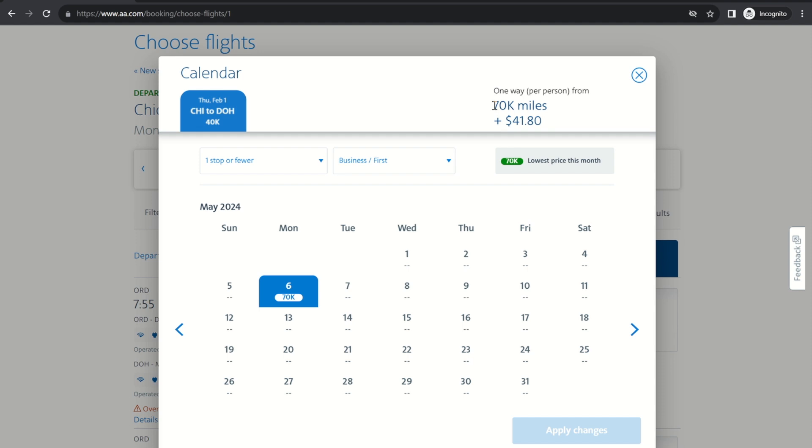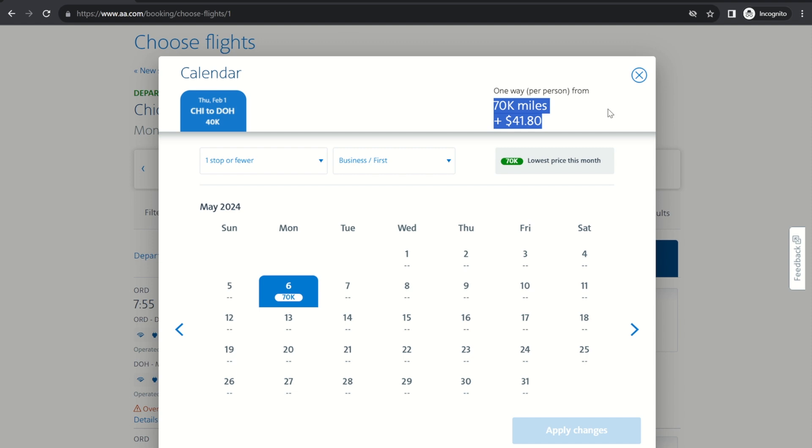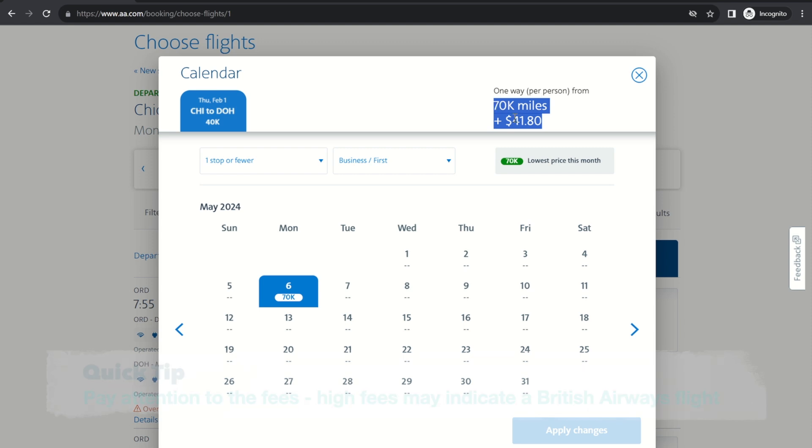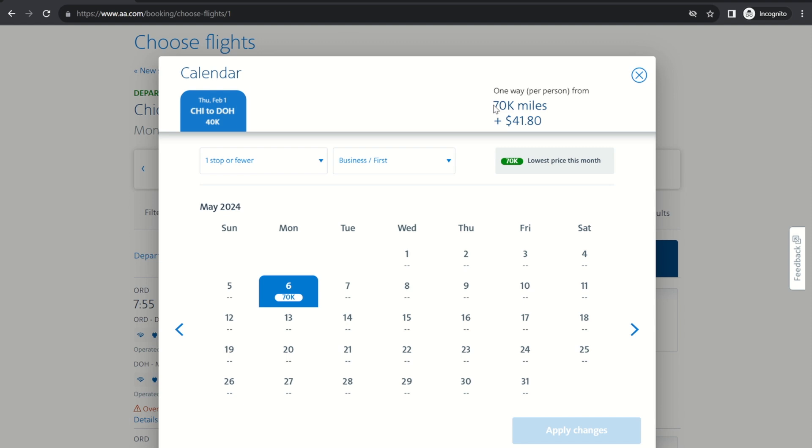It's important to take a look at the taxes and fees up here because sometimes you might find a one stop flight that's on British Airways rather than on Qatar. And the reason that's bad is that British Airways will charge far far higher taxes and fees. So if this result of May 6 had been British Airways by looking up here you would see immediately that the taxes and fees instead of $41.80 in this example would be something like $780. And so that would tell you okay ignore that search result and go on.